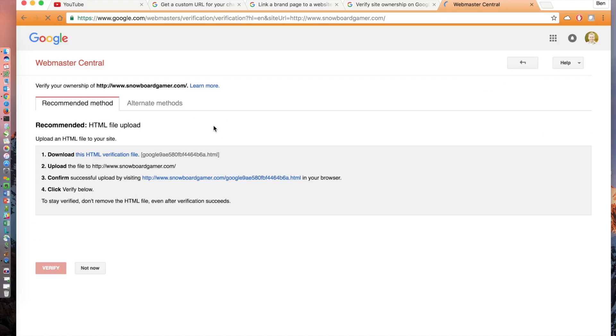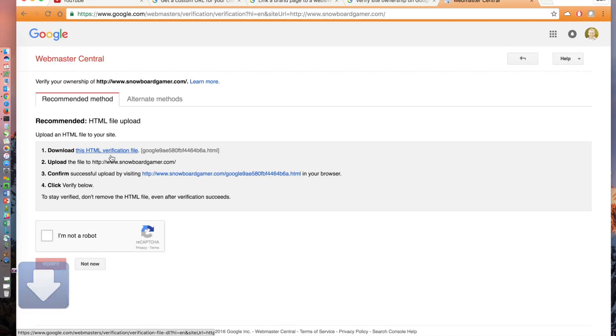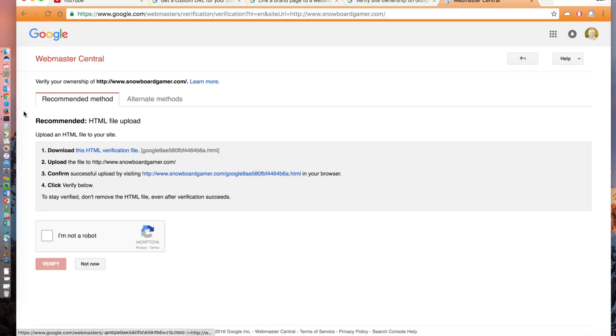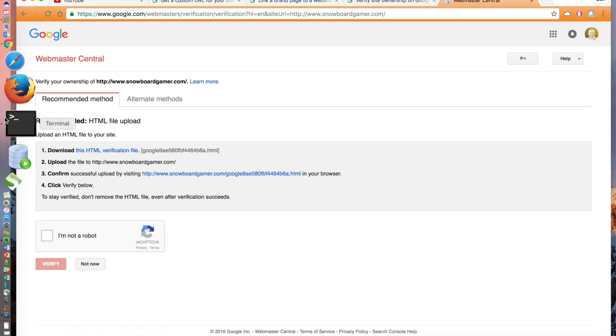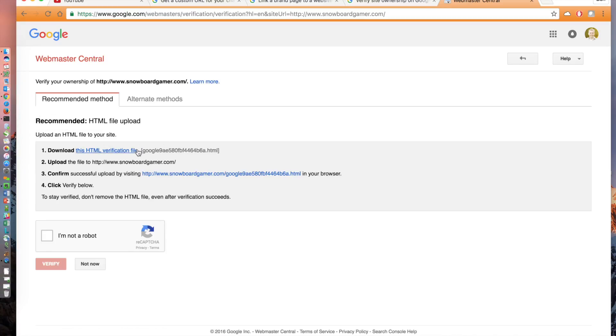You'll land on a page with the recommended method of HTML file upload. Download the HTML file link in step number one. Then upload it to the root folder on your domain's website. Many people use an FTP program to achieve this.